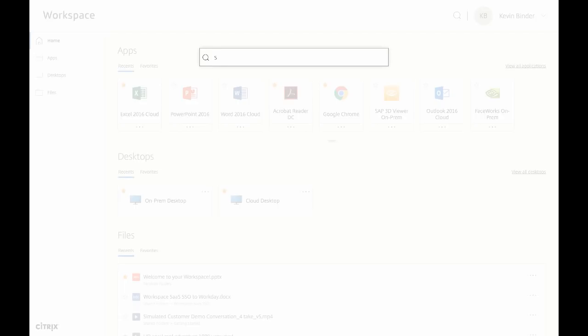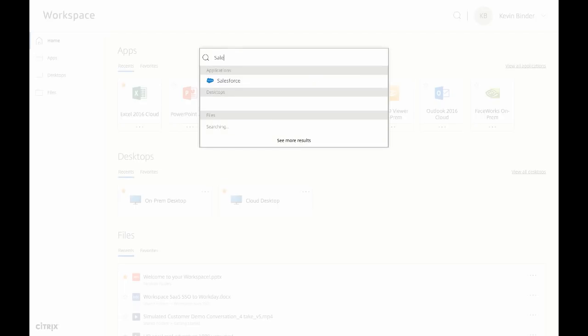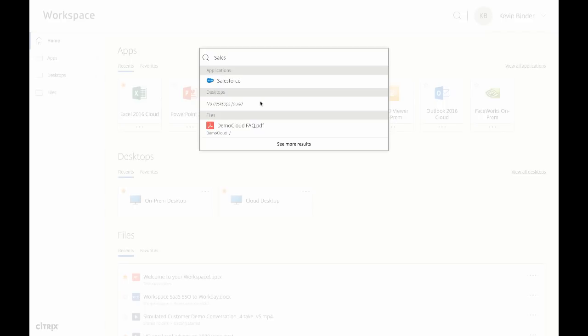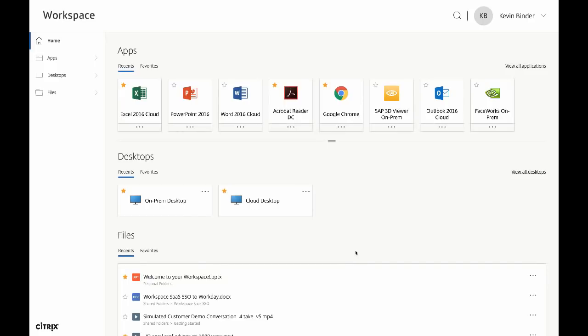One example of this is universal search capabilities. One search engine will search your entire Workspace, including your apps, desktops, and files. Let's type in sales and see what happens. The search returned both the Salesforce SaaS app as well as a file. Now let's go back to our home page and check out some other features.